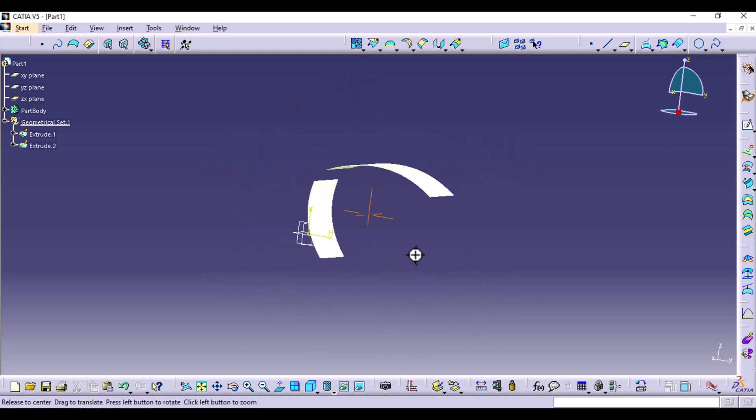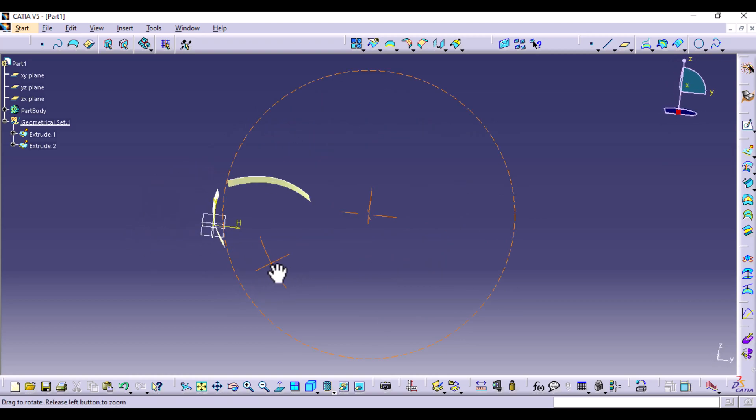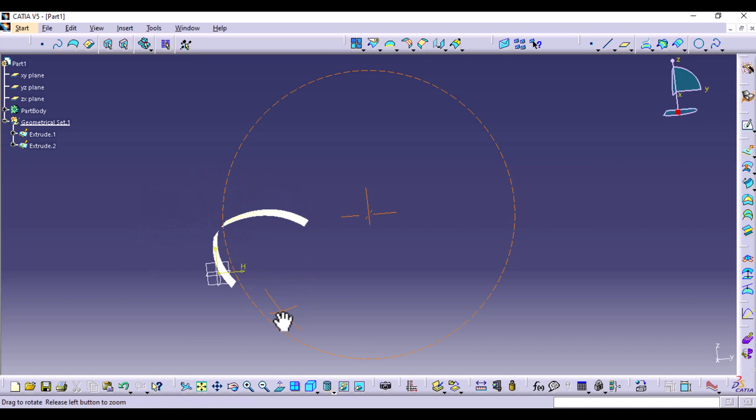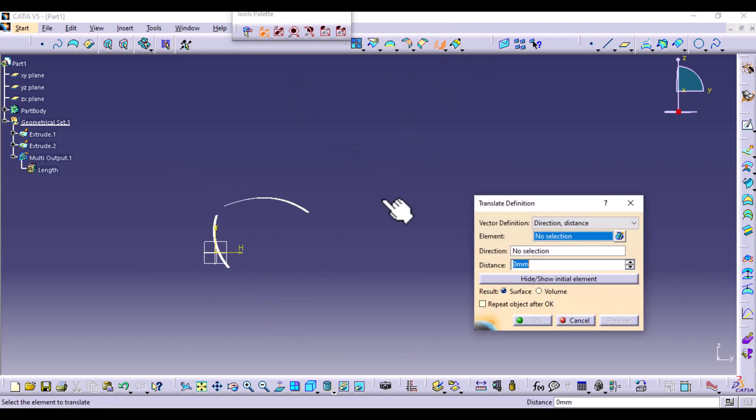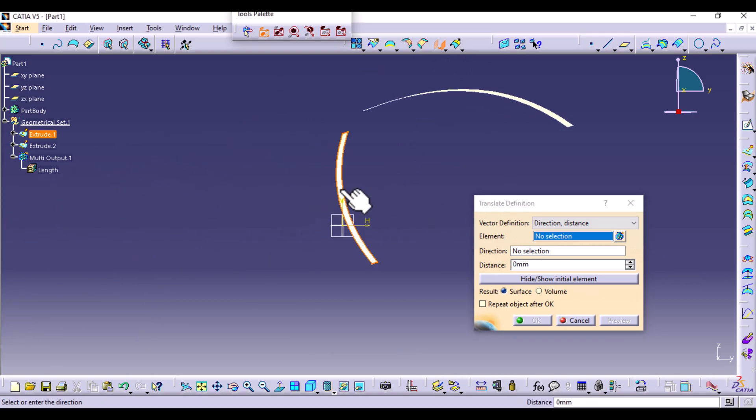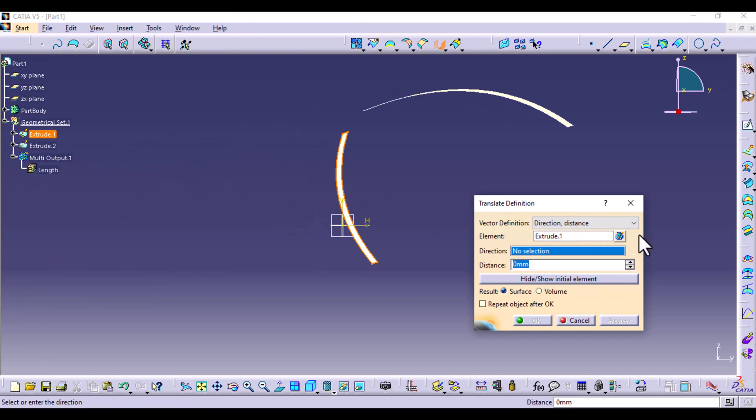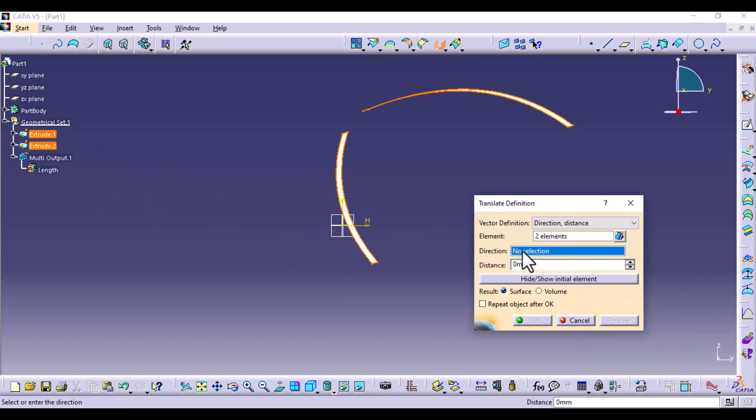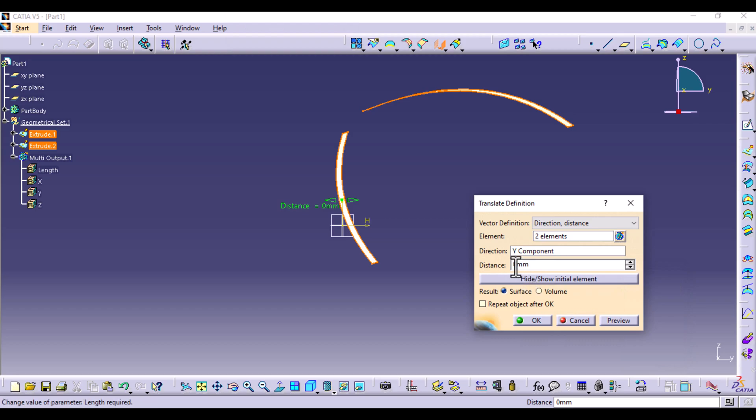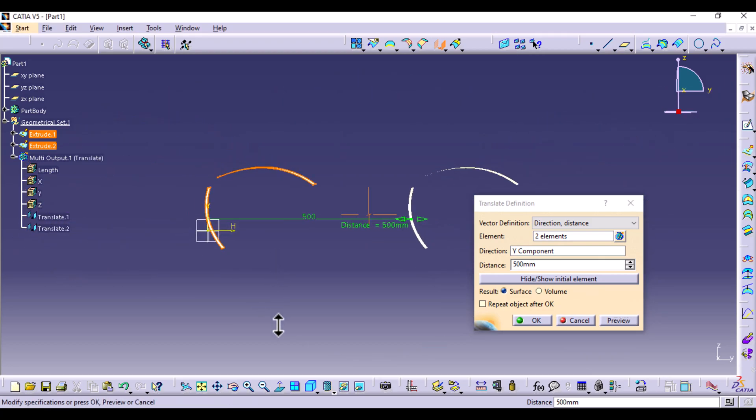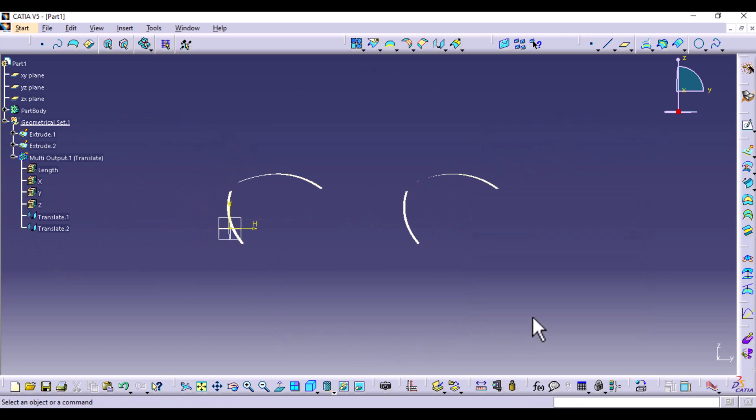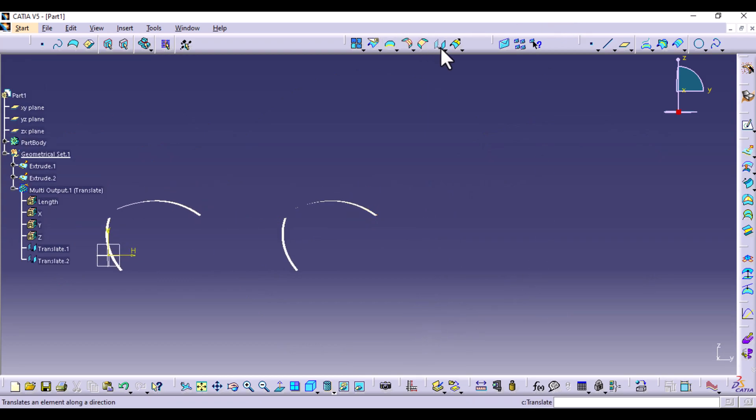And then I'm going to create four more of this. So this is the Y direction. You can select translate, and then just select the two surfaces, extrude one and two. Then the direction is the Y component and the distance is going to be 500, so that they are not very close together.